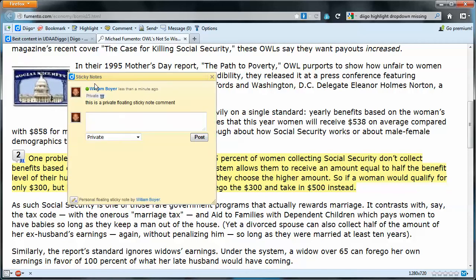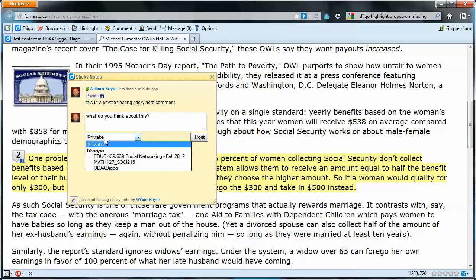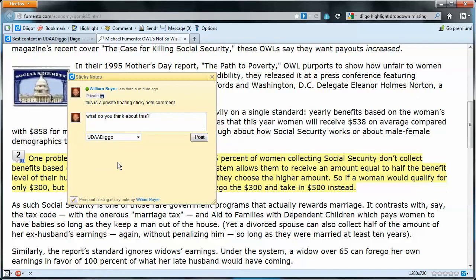Students will be able to see that. I want this comment to be public, so I'm going to post it to the Diigo group. The 'private floating sticky note comment' is private — listed right there — so it will not be visible to the group, only to me. This comment that I'm creating now I've assigned to the group, so it will be publicly visible.